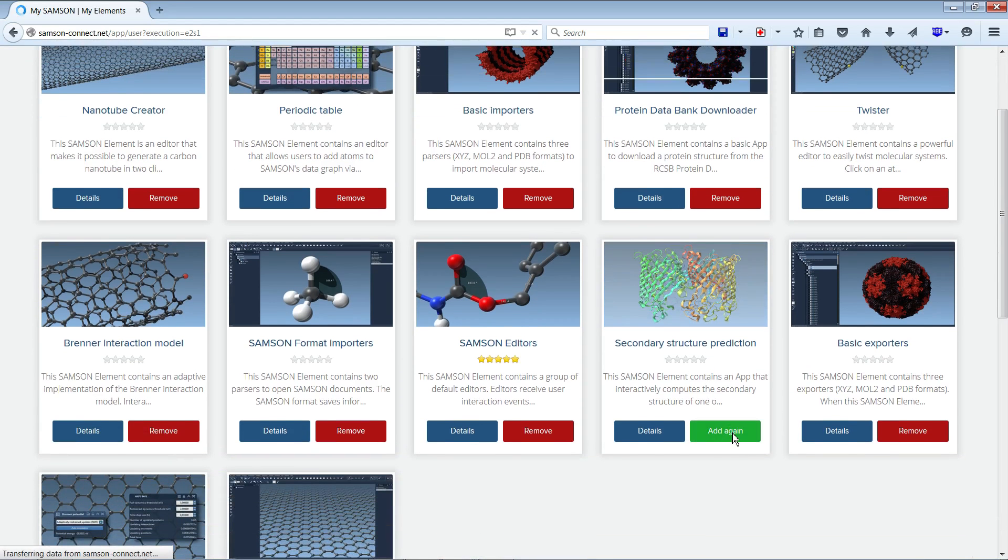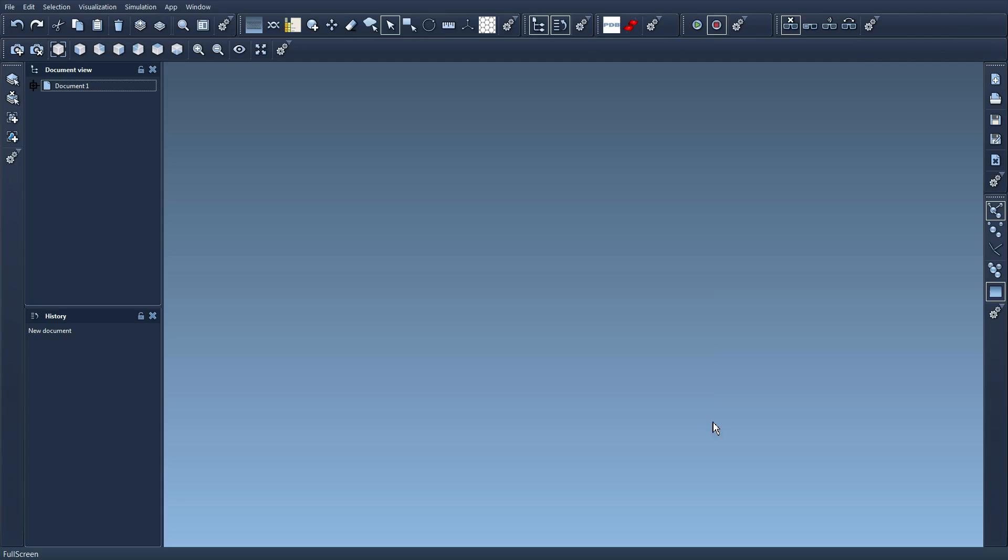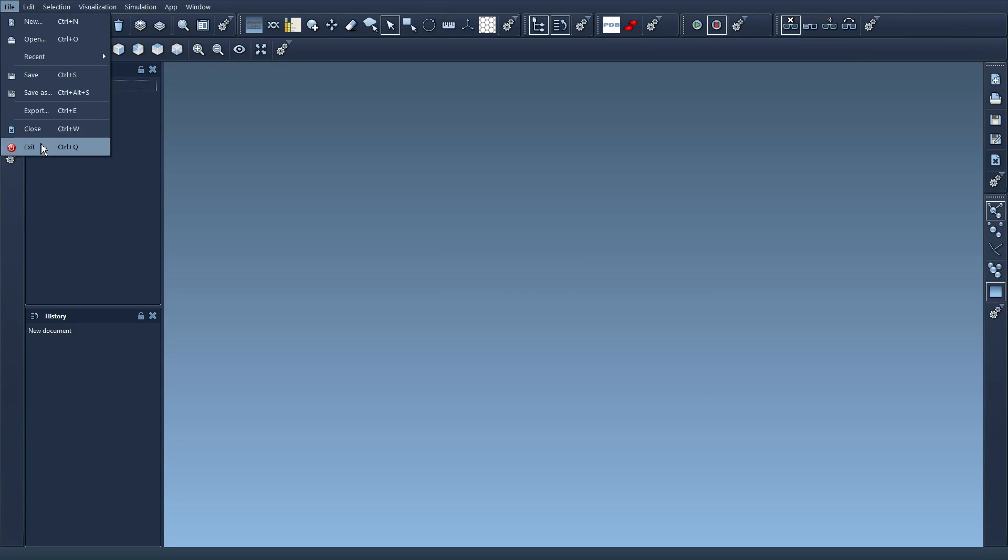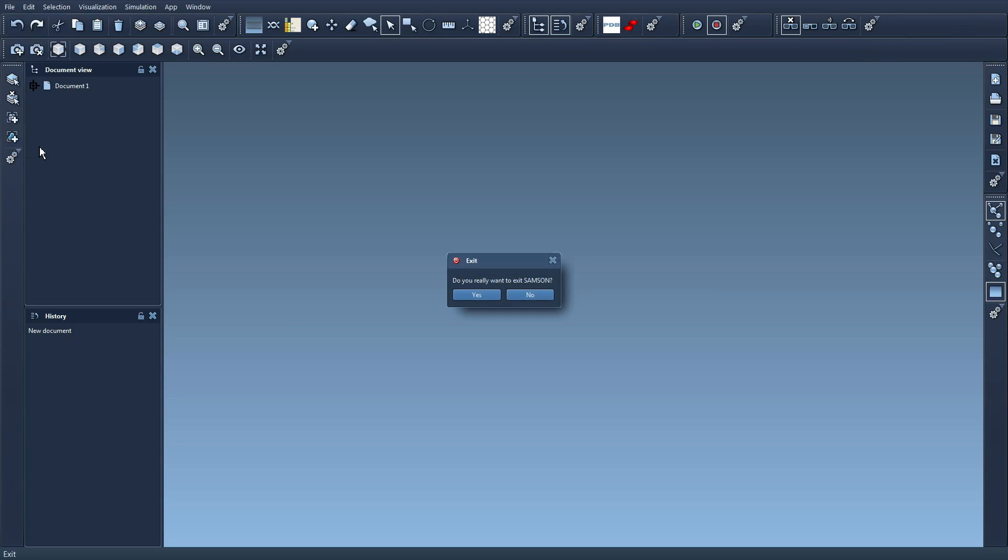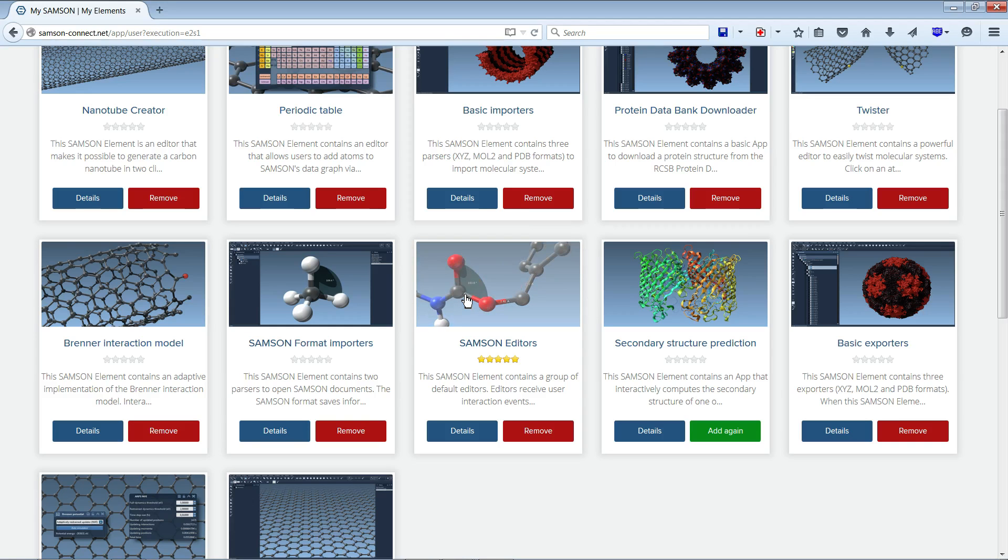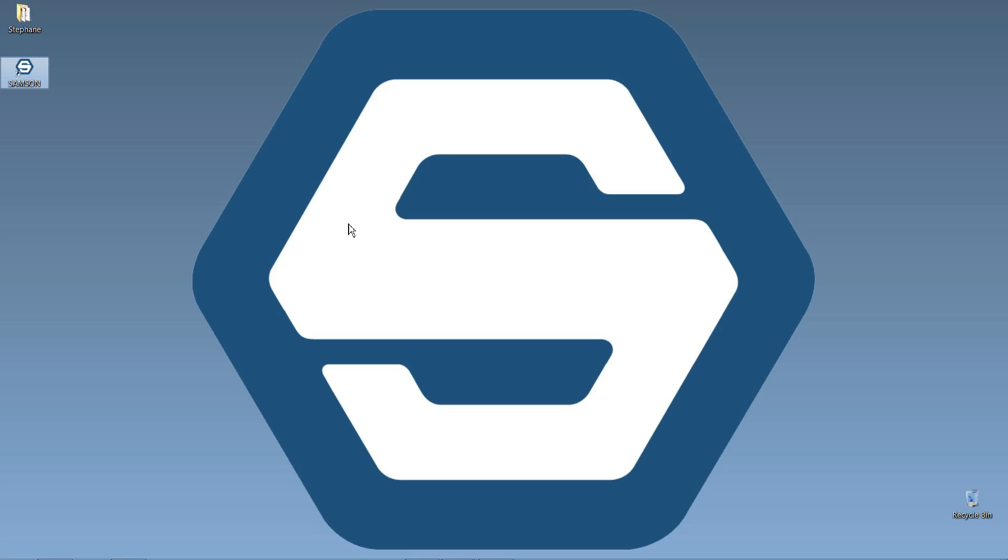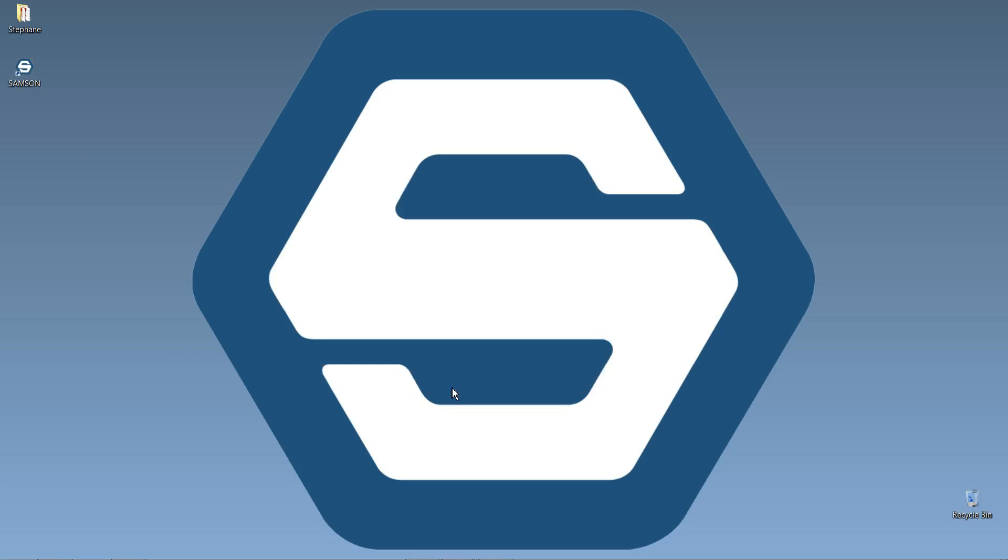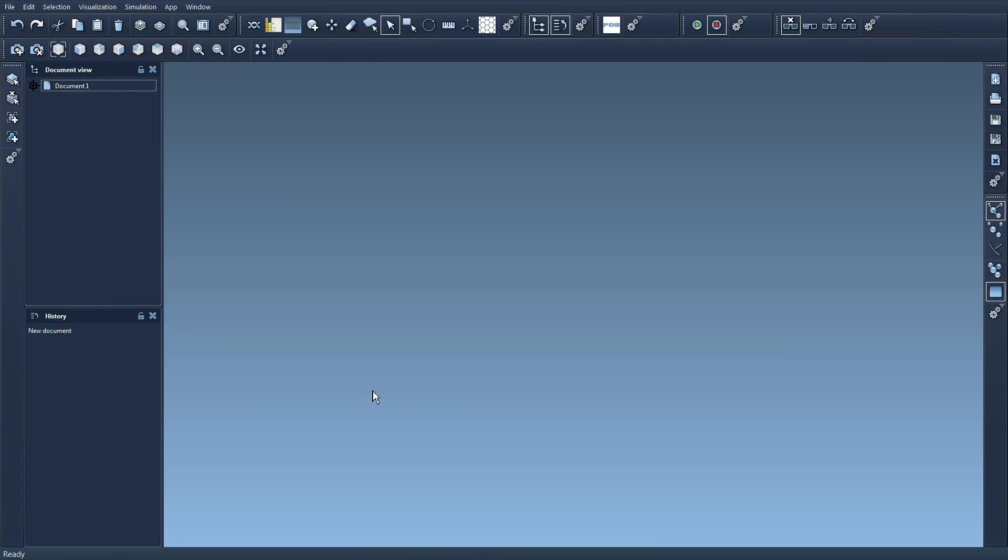So now I have add again. I'm going to quit Samsung. So I pressed Ctrl Q on Windows or I can just go here in the menu and exit. I'm going to restart Samsung. It removed the secondary structure prediction Samsung element and I don't have it anymore.